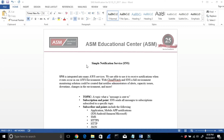Today I want to talk about Simple Notification Service, SNS. This is a push notification from Amazon — if something happens, you get a notification via email or text or something else like that. SNS is integrated into many AWS services, and we are able to use it to receive notification when an event occurs.